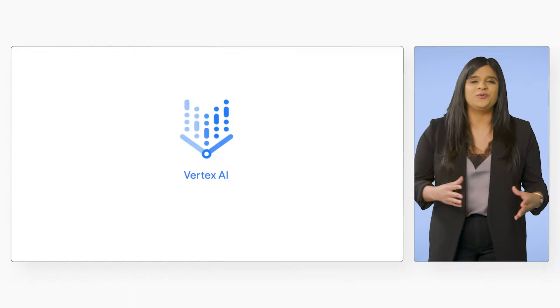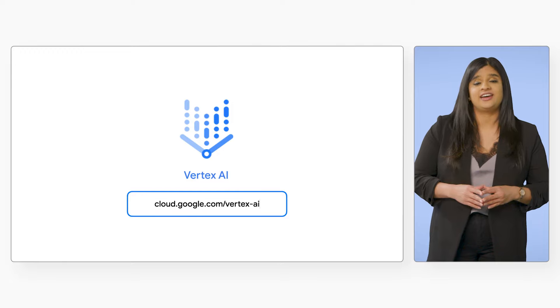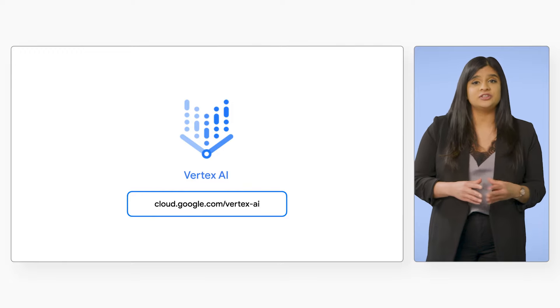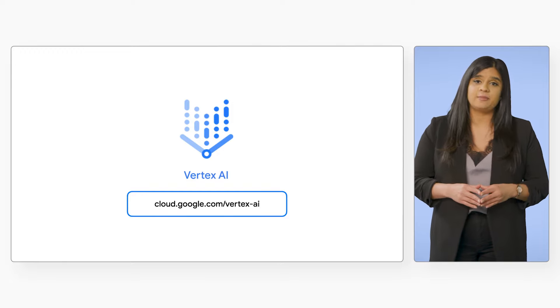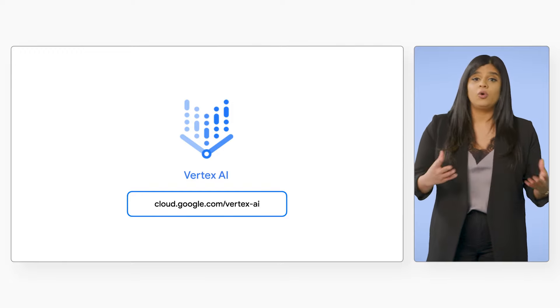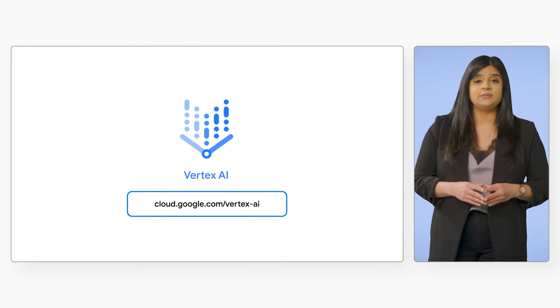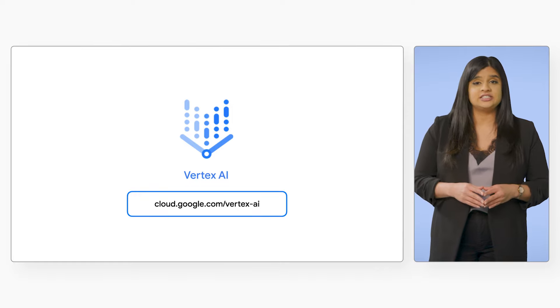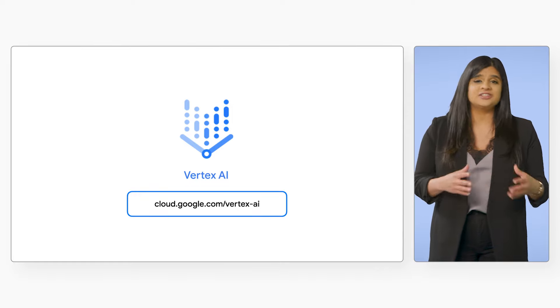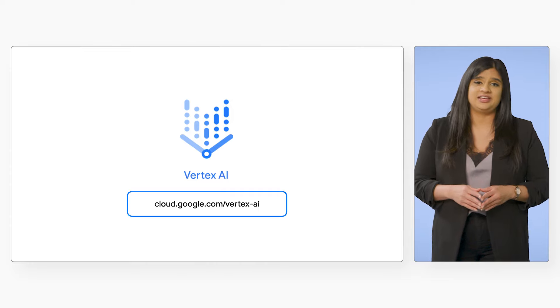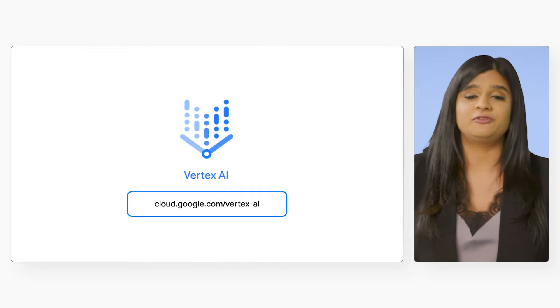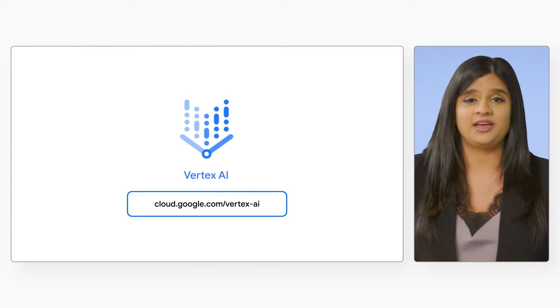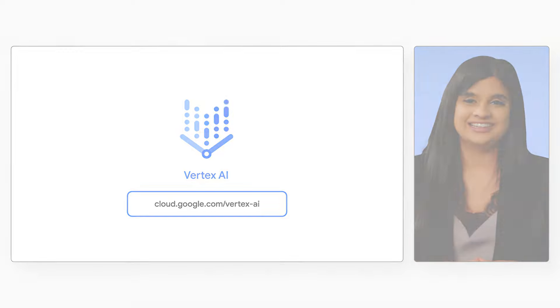We can't wait to see what you build with Vertex AI. Whether you're a developer looking to add AI to your application or a data scientist wanting to build and scale custom ML in production, Vertex AI has the tools that you need. To learn more, check out the Vertex AI homepage, and thanks for listening today.